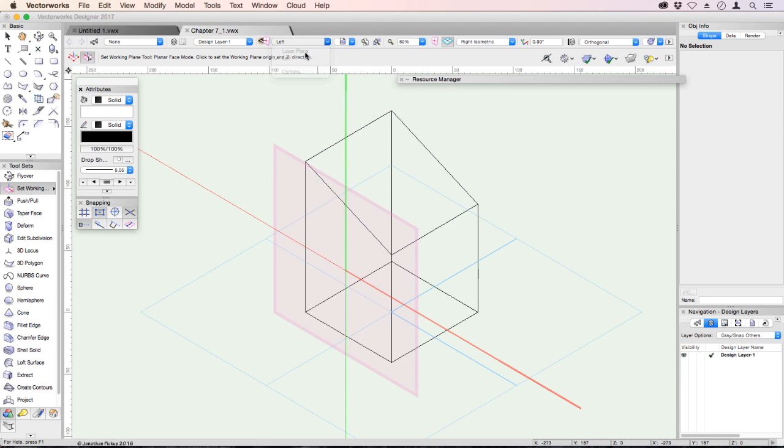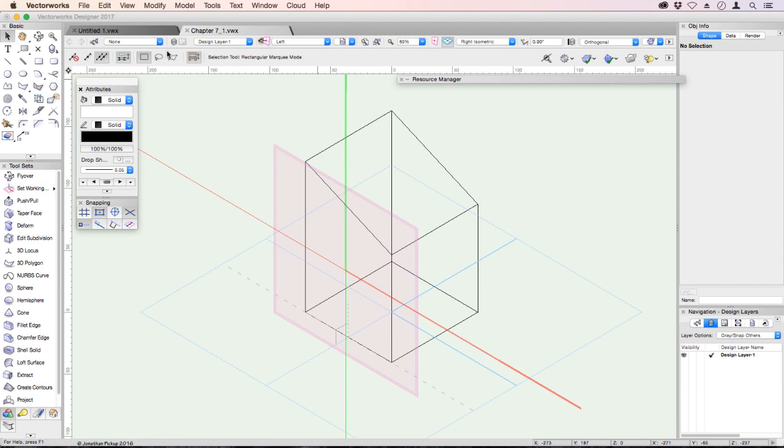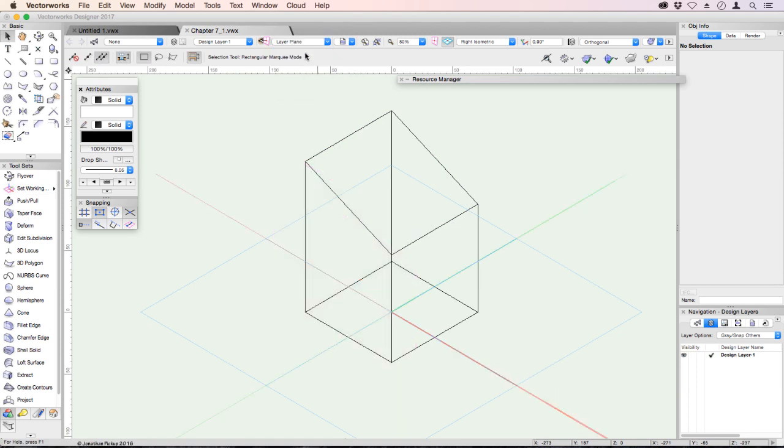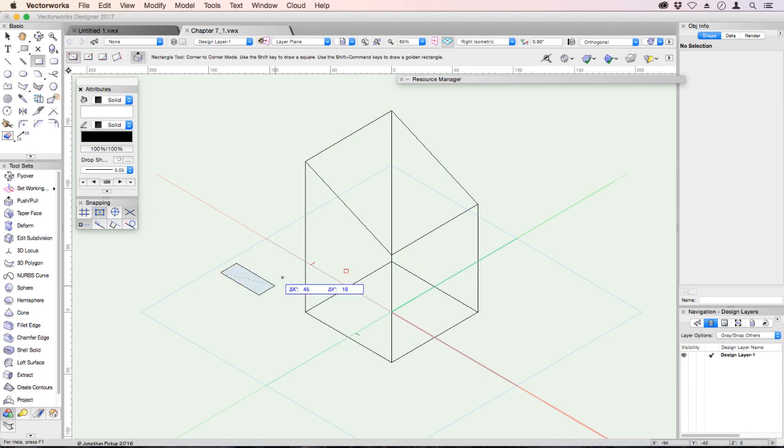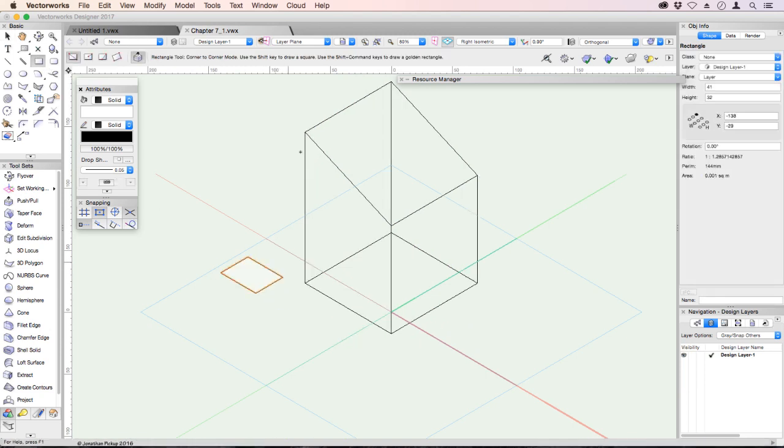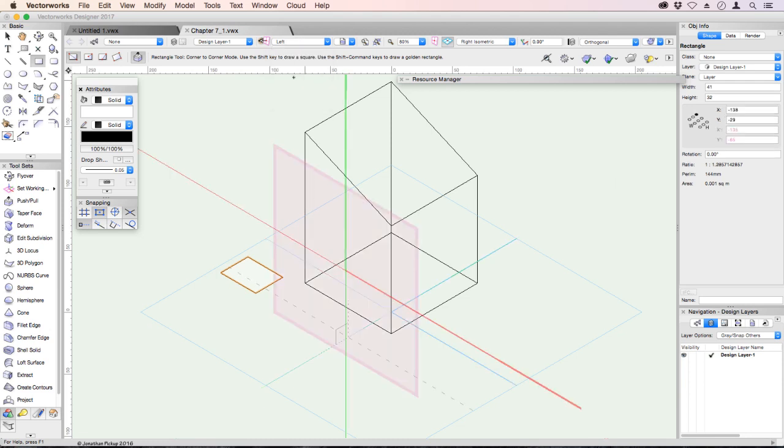We've got layer plane that's the ground and we've got left. If I go back to my selection tool, I'll be able to change my working plane. Let's go to layer plane so it's now drawing on the ground. Anything I draw now will draw on that ground. If I change this to left, anything I draw now will be on the side of that object.